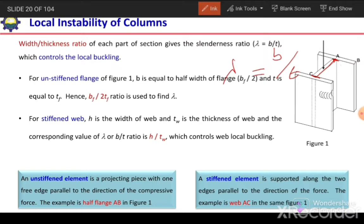The higher the slenderness ratio, the more chances of local buckling. So to avoid local buckling, we need to reduce this slenderness ratio.